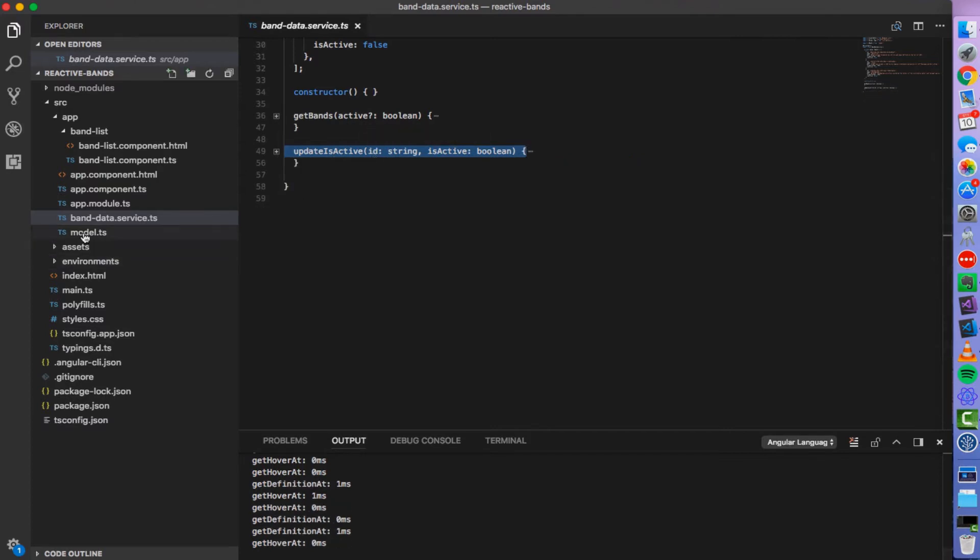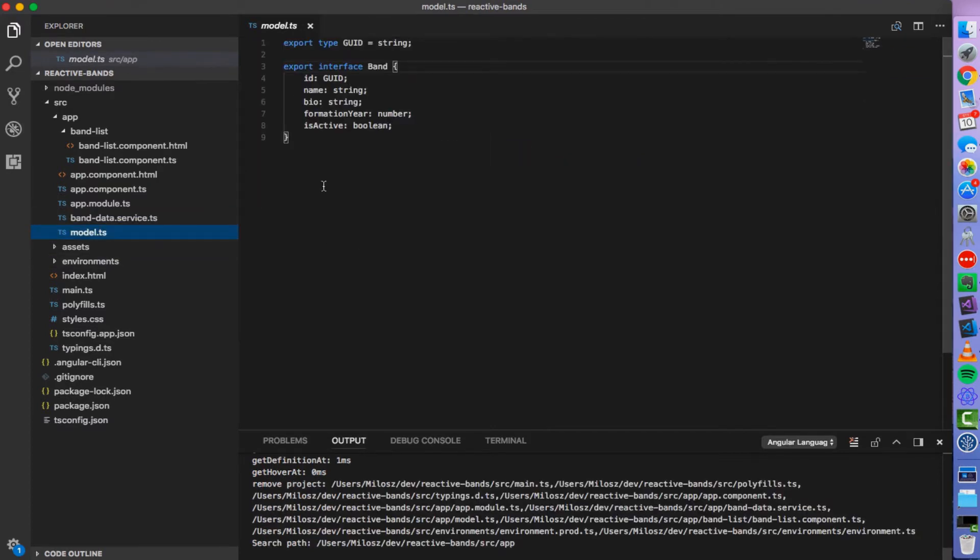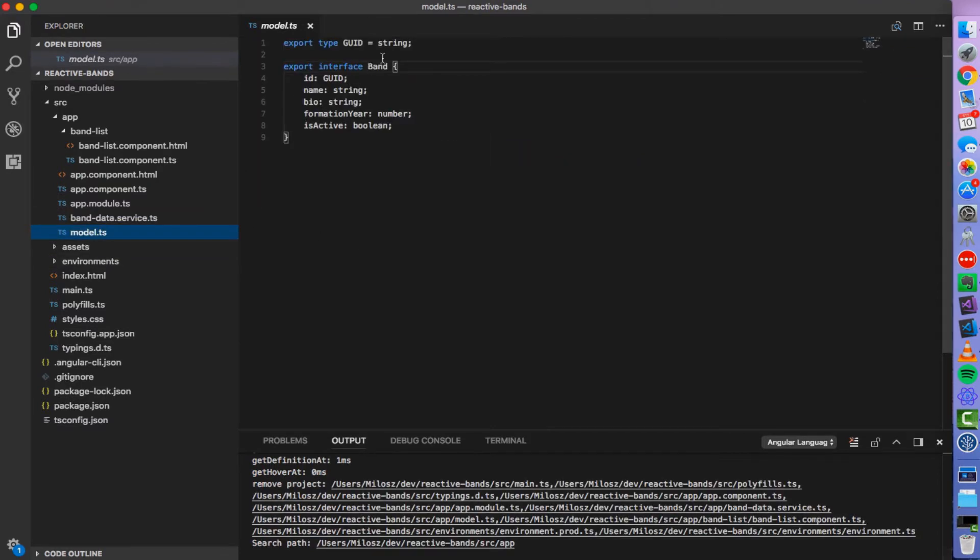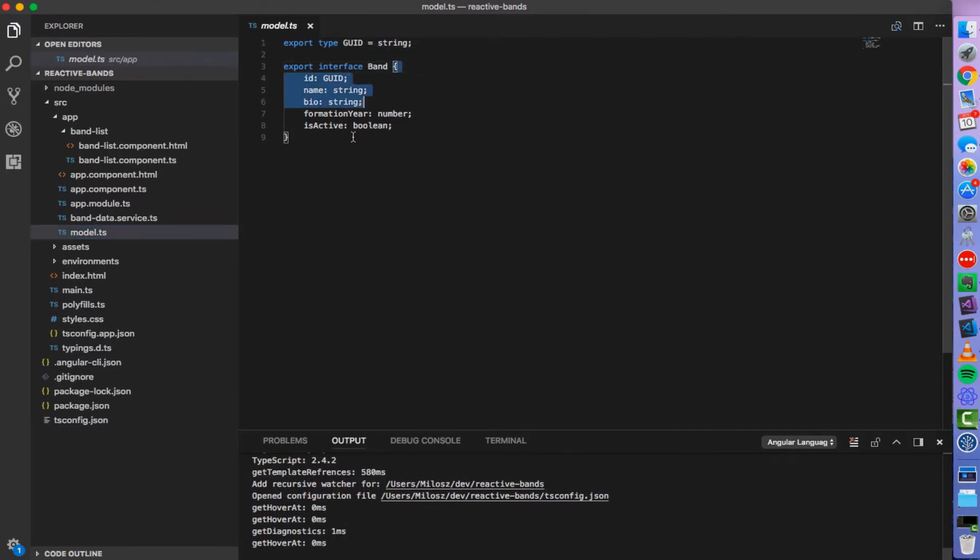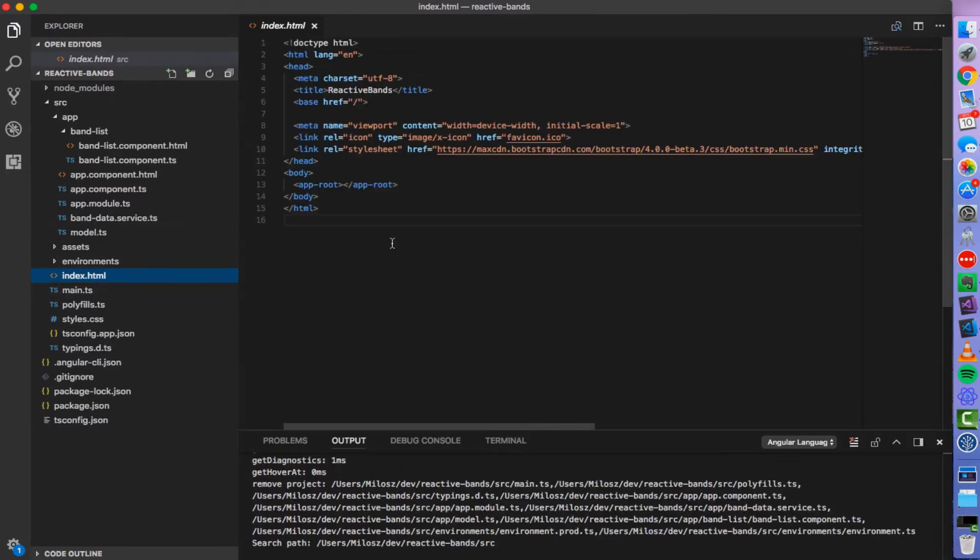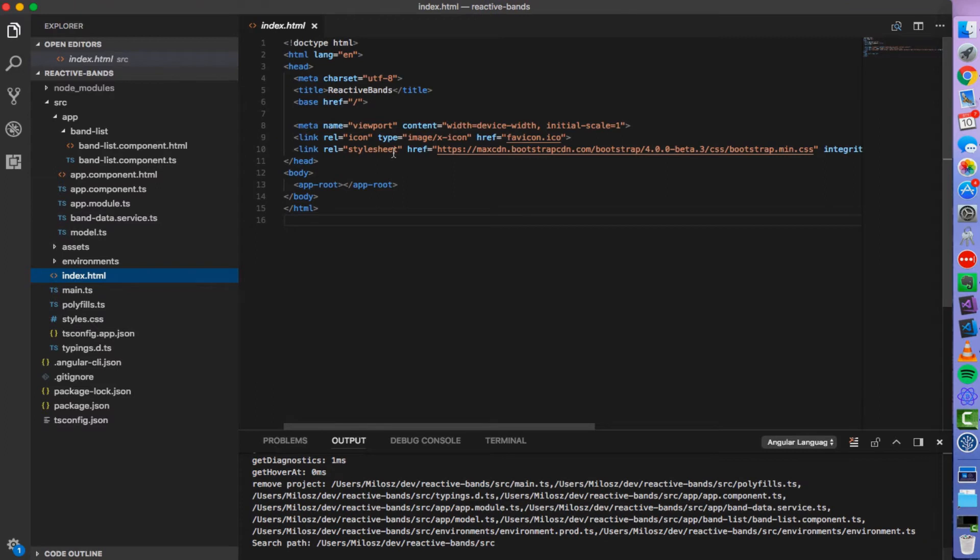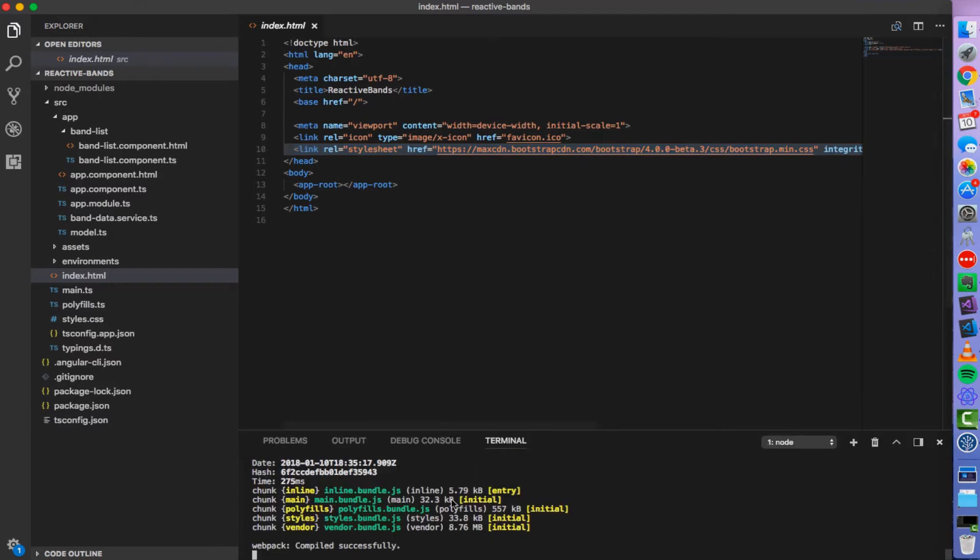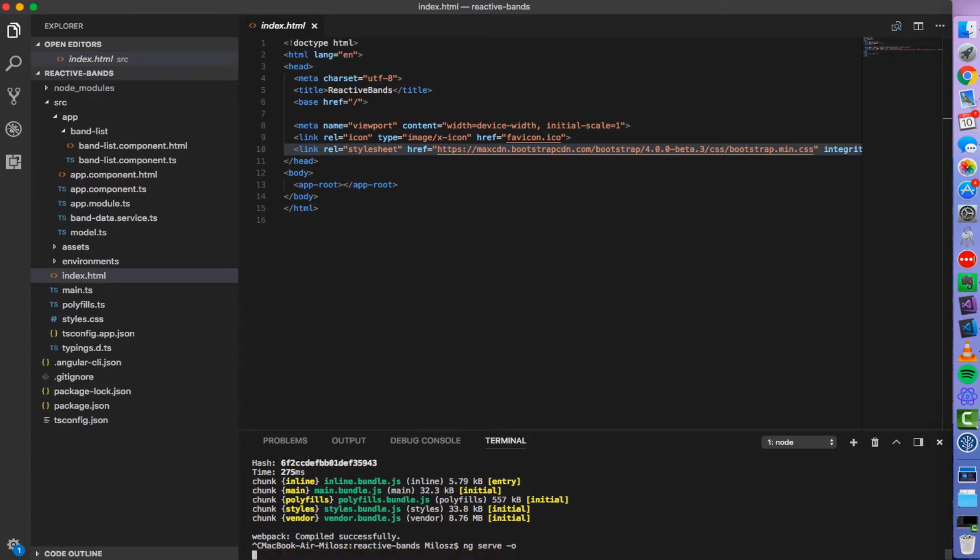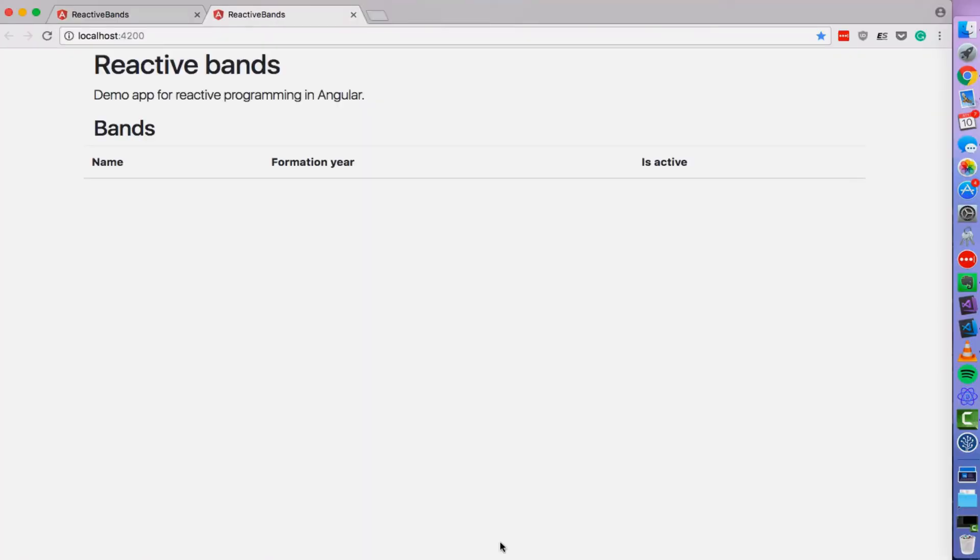We also have here an interface describing a band object. And we are also using bootstrap for look and feel. So let me now run this application. It's generated with angular CLI. So you can just type ng serve minus o. And here it is.